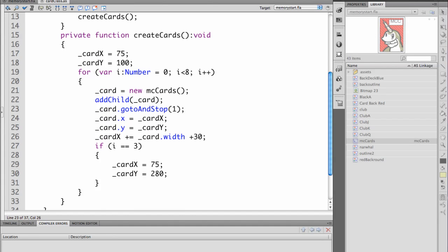It's setting the initial X grid coordinate to 75 and the initial Y grid coordinate to 100. Then we're going to do a loop and we're going to create our initial variable i which is a number that we're setting to 0. While it's less than 8 we will increment it i++.